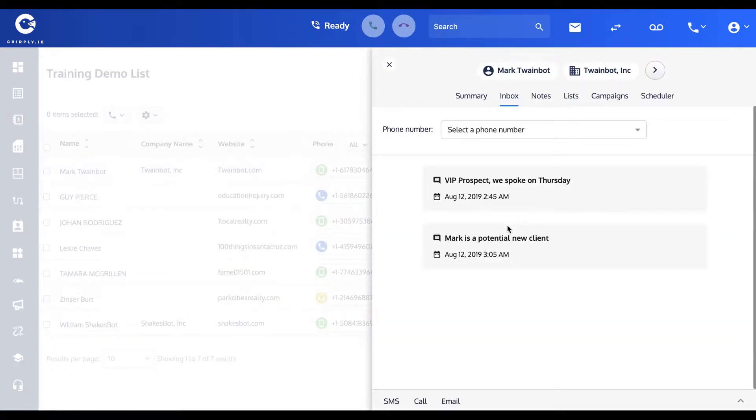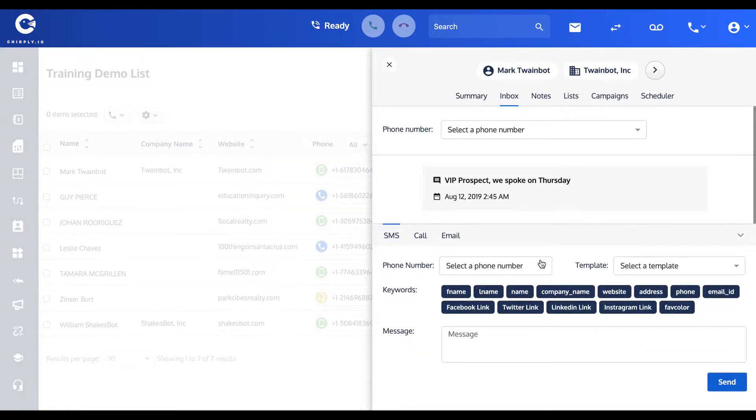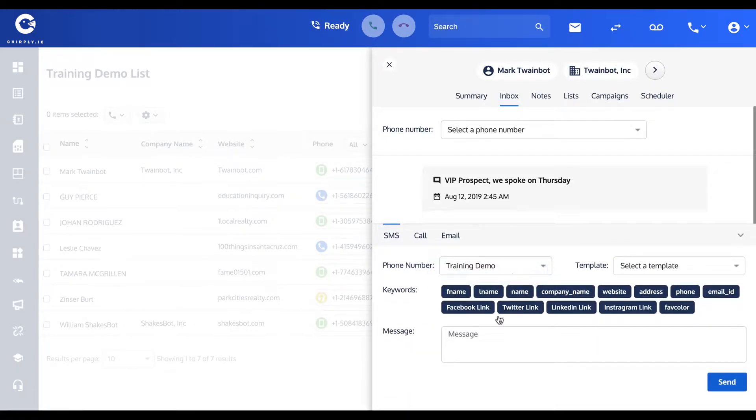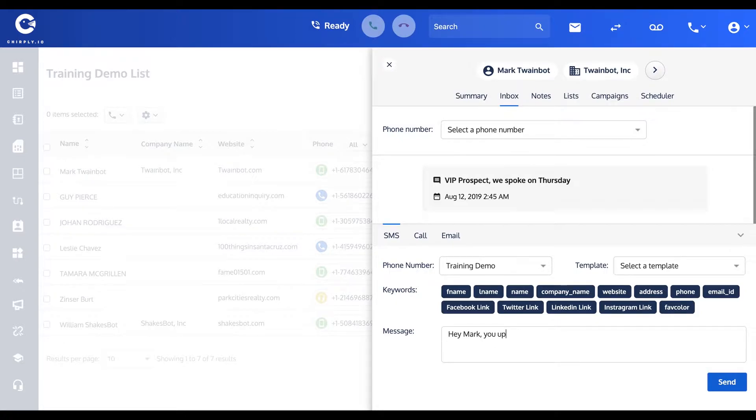I can scroll down to the bottom and you'll see at the bottom if I want to send him an SMS right now, if I just want to manually send a message to Mark, I can choose the phone number I'm going to send it from.